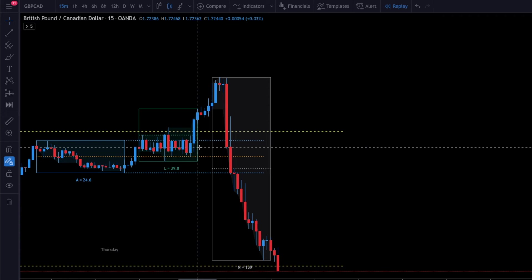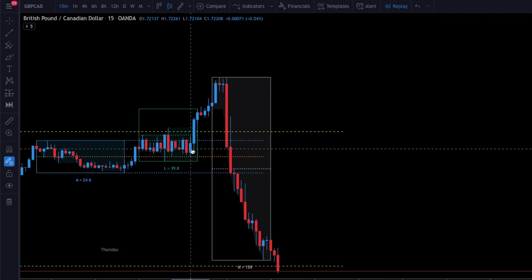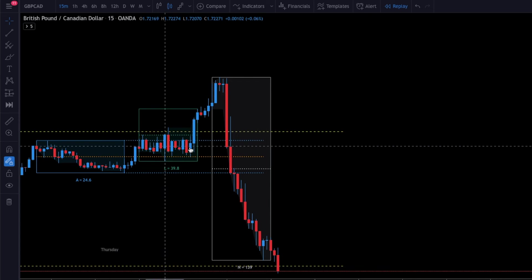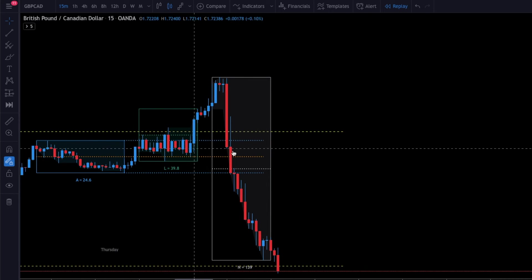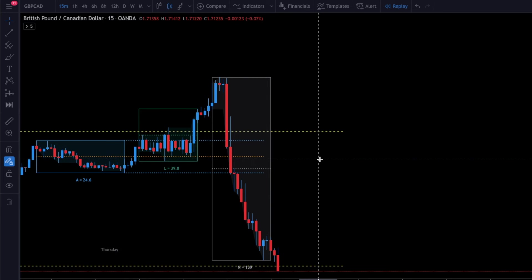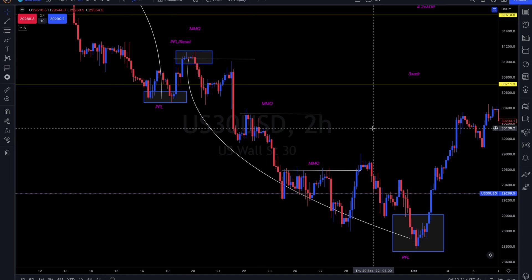I wanted to show you this example because some of you might take this trade as a type 3, but it's really not a type 3. I want to show you so you know exactly what they're doing. How market makers can use an entire London session to grab orders and then do a 30-pip move up to trap more traders before making their real move.